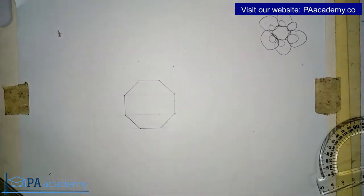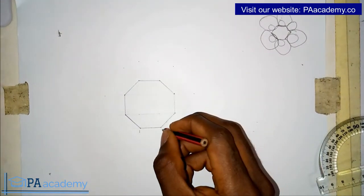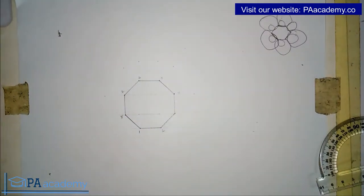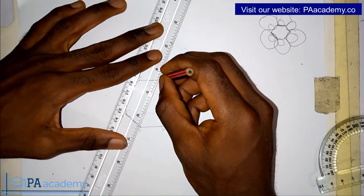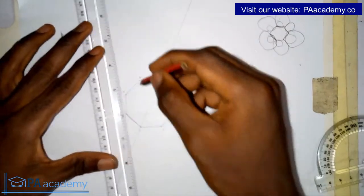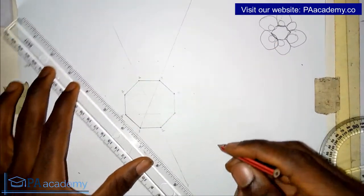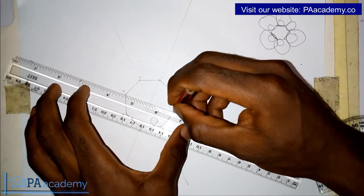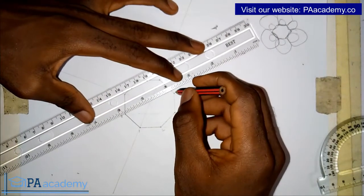Now that I already have my octagon, the next thing to do is label the sides. Let me call them 1, 2, 3, 4, 5, 6, 7, 8. I'm going to be joining point 1 to point 5, point 2 to point 6, point 3 to point 7, and point 4 to point 8.